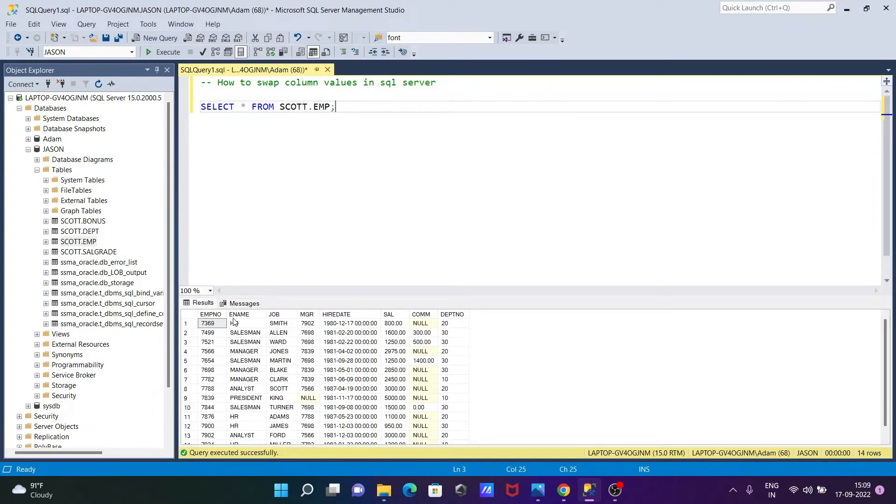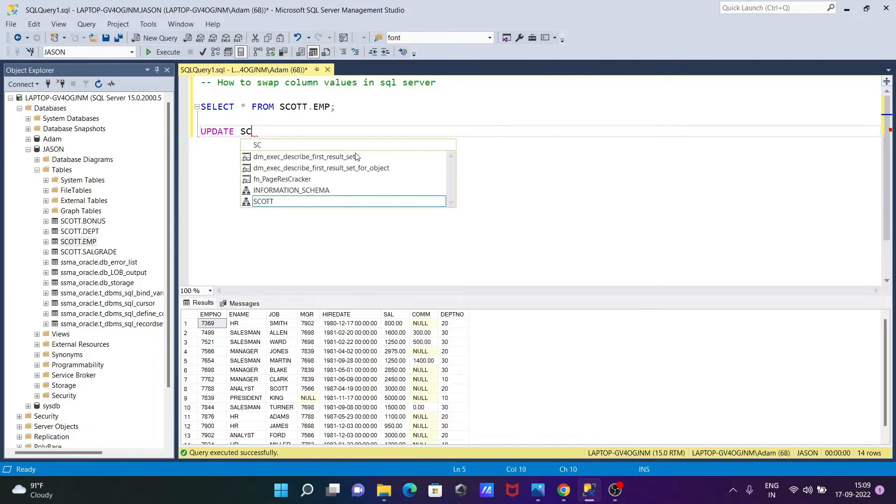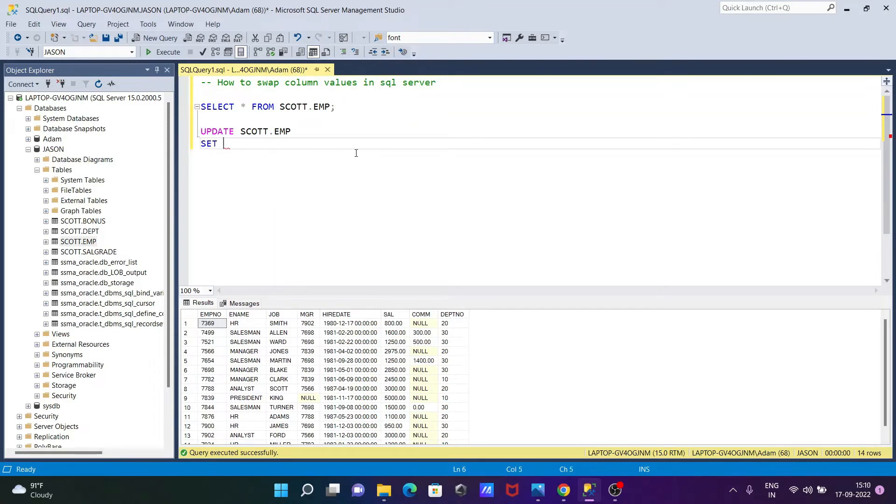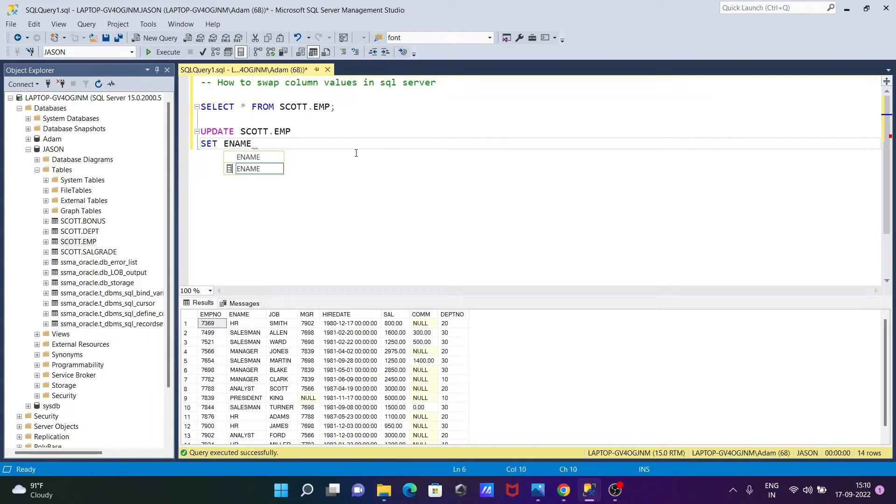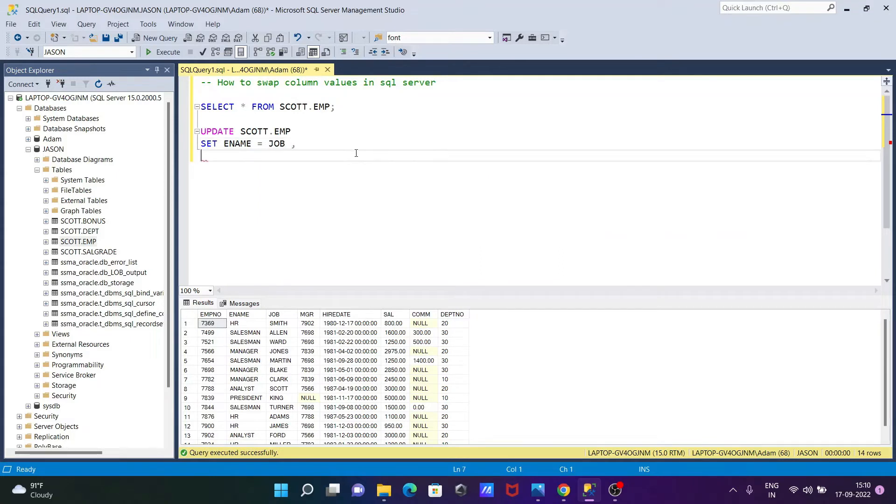So now you can see here, these columns are available, but I'm going to apply swapping on ename and job. So here, we need to use update command. Then write the schema and the table. Now the next is, here we need to set. So ename equal to, then here job, and comma. After that, the next is, write here job equal to ename.